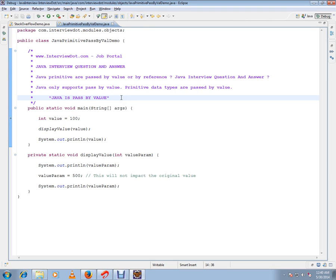So here I've written a very simple program to demonstrate Java is pass by value.